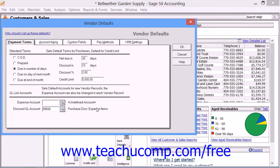The Vendor Defaults window is where you store information that is common to most of your vendors and purchase transactions. These are the default settings applied to each new vendor record created. Therefore, you will want to set these to the most common settings given to new vendors. You can always change the default settings on a per-vendor basis when you create the actual vendor records in the future if necessary.